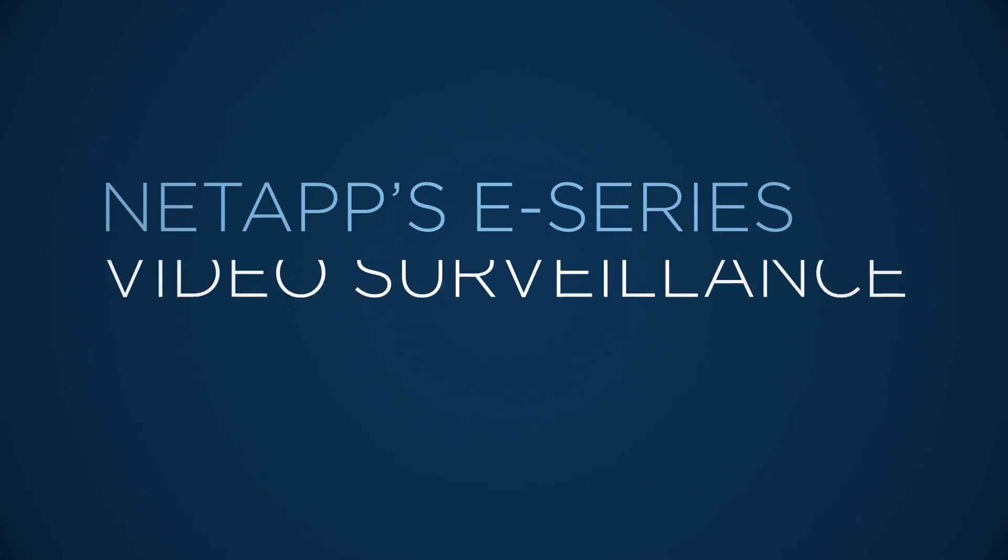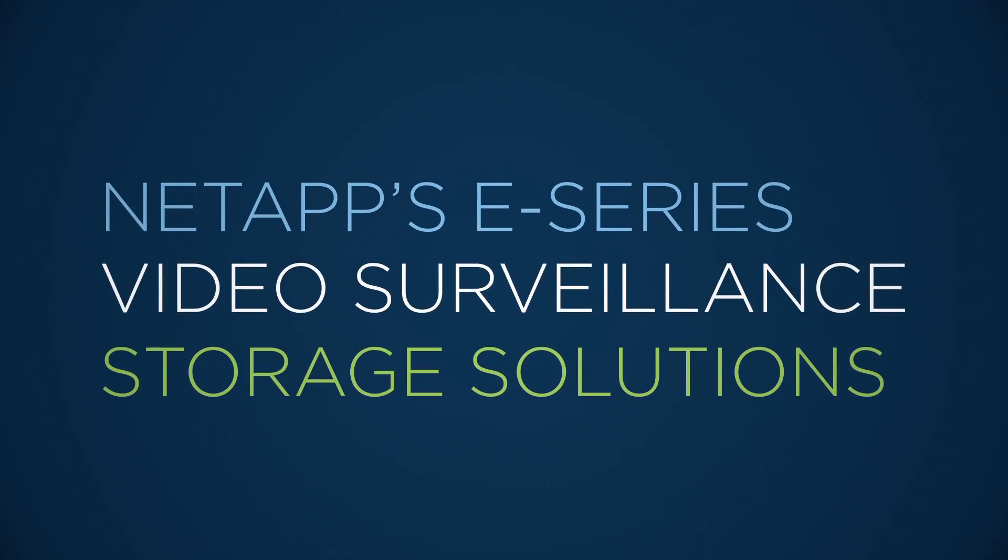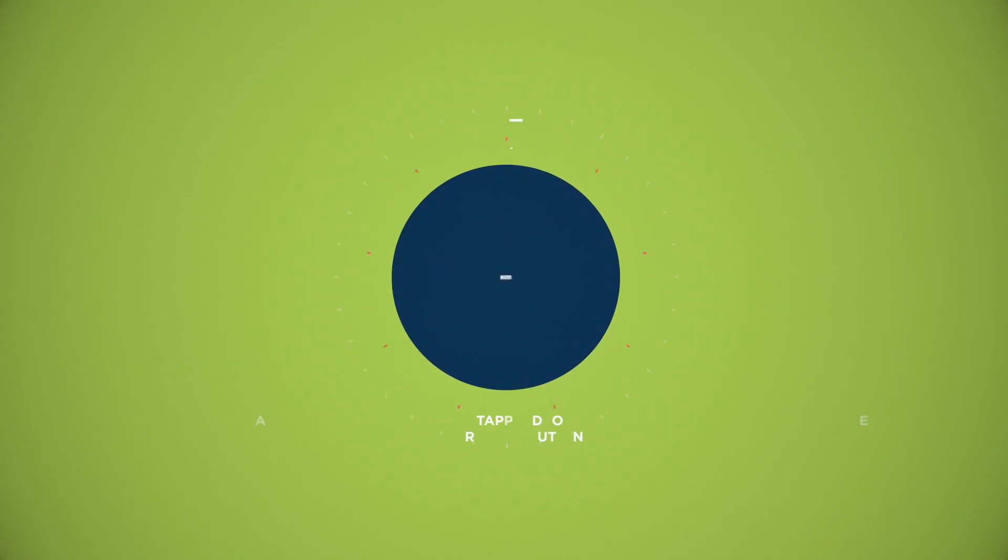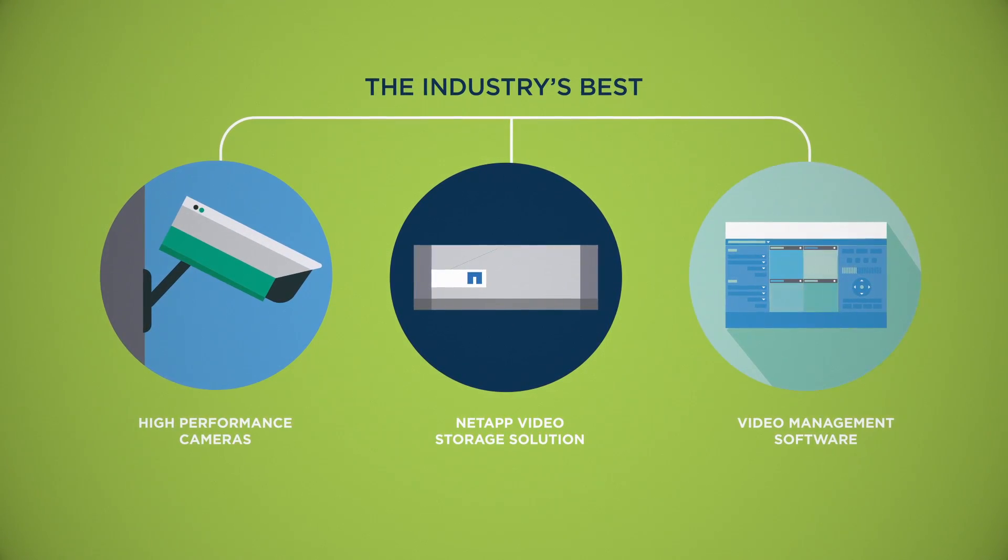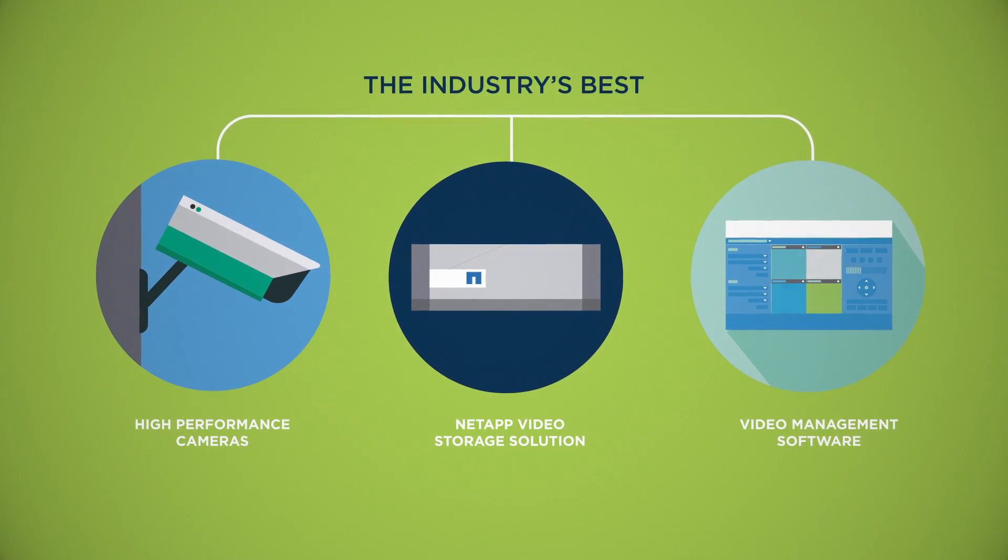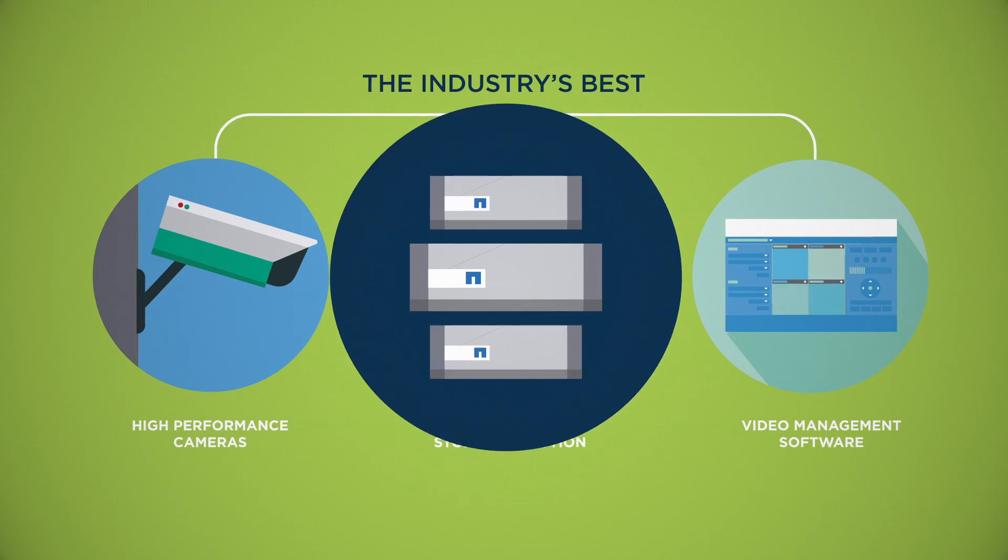NetApp's E-Series video surveillance storage solutions are the answer. We partner with the industry's best to build rock-solid solutions for today and tomorrow.